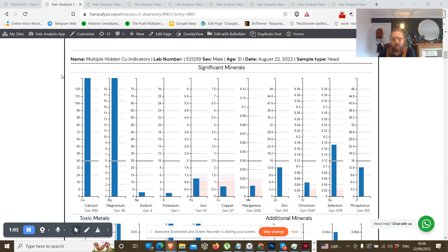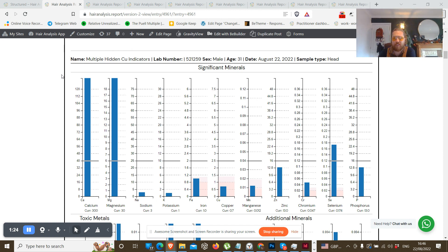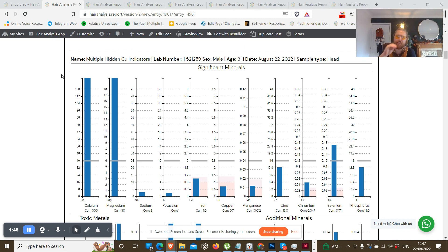Whenever someone says hidden copper toxicity they might also say copper toxicity or bio-unavailable copper. This basically means that there's stored copper in various tissues in the body. The problem with copper toxicity is it's quite hard to test for. You can do things like liver biopsies, which people generally do when they've got Wilson's disease, but in general it's quite hard to test for hidden copper. Copper can lodge itself in a bio-unavailable form — meaning it's not available for the body to use, stored away in a toxic, excess form.